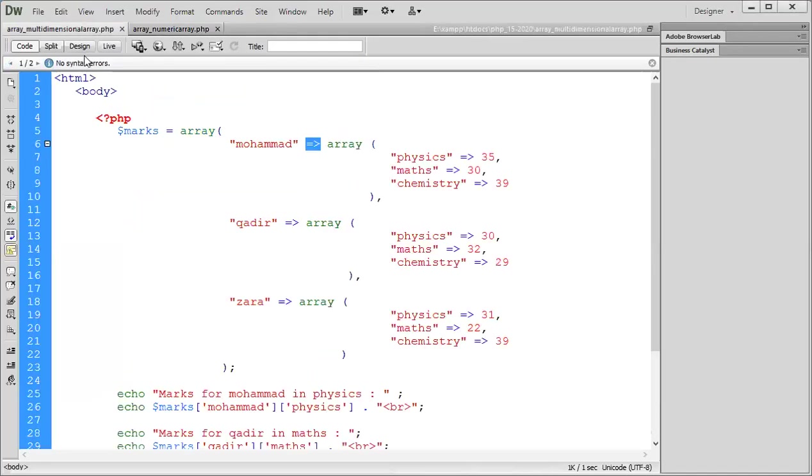What is a multidimensional array? We know from the name - it's an array within array. Multidimensional array means array within array. Now, how to write array within array? You can see this.